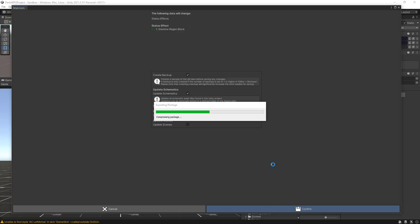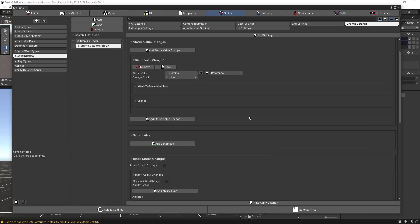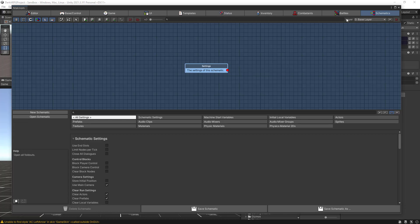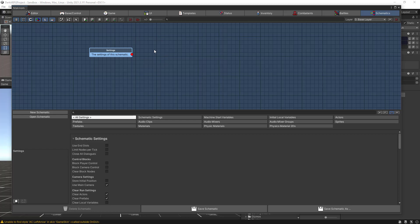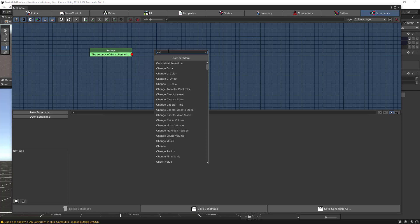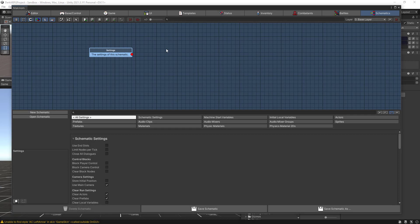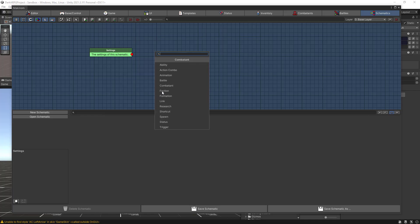Now we want to create a schematic to call this status effect. Let's switch to the Schematic section. Here we want to add a new node and select Combatant. This schematic will be used as the Stamina Status Values Change schematic, meaning when the stamina value changes it will trigger this schematic. So we need to add a node, select Combatant, and then add a Change Status Effect node.